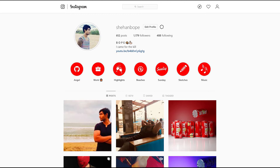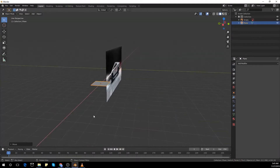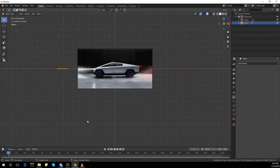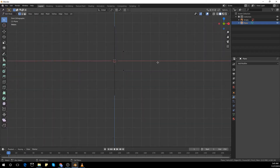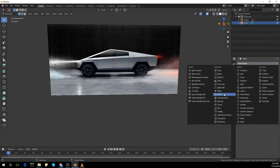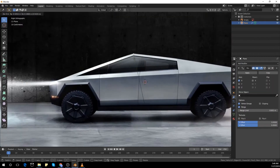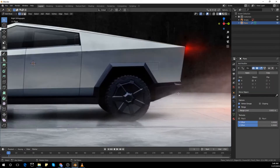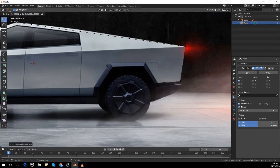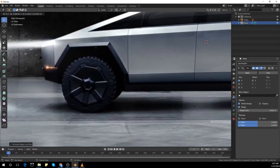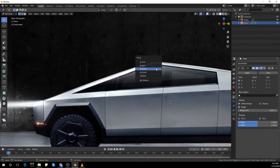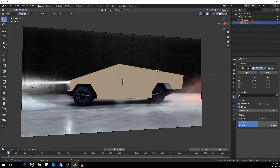I forgot to record the nodes setup for the black matte paint look of the truck. However, I'll put a link down in the description for it so you guys can check it out. And again, thank you guys for watching the video. Please like and subscribe and enjoy the video. Thanks.